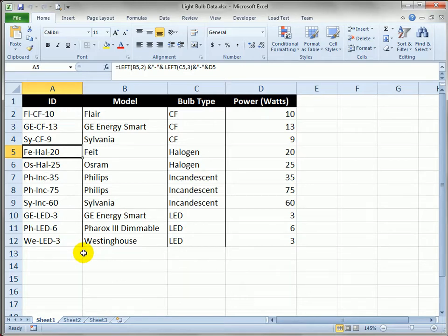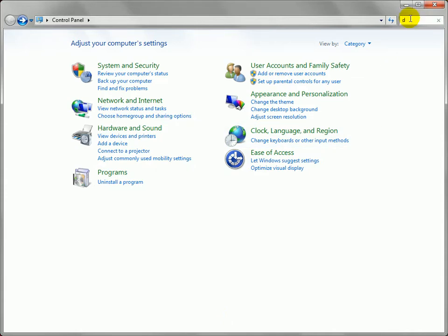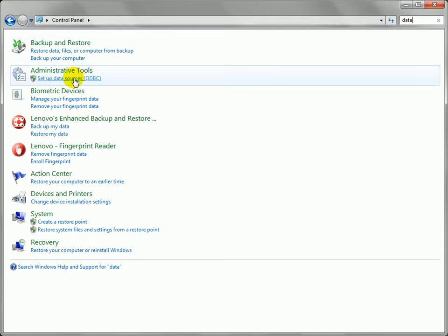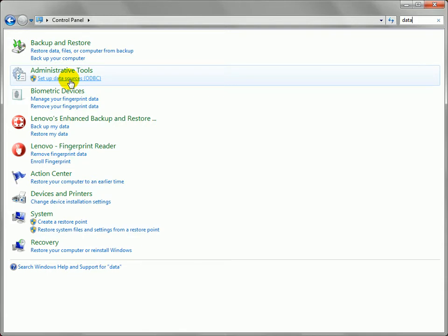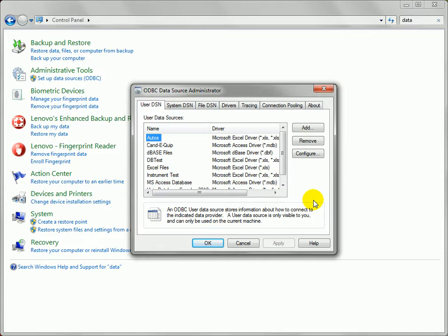I'm going to show you how to set up the data source in a little bit different way than I talk about in the book. I'll start by going to Control Panel, and up in the search here in Windows 7 you can type in something like data. I'll type in data to reduce the possibilities, and what I want right here is the administrative tools setup data sources ODBC.